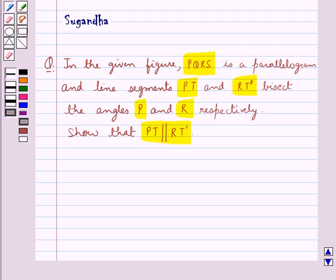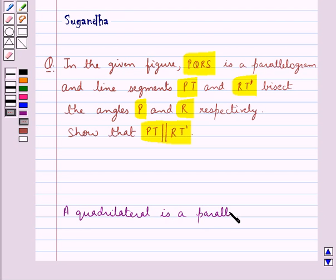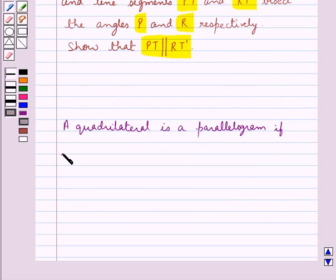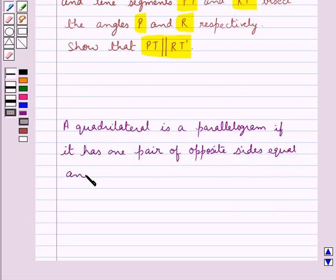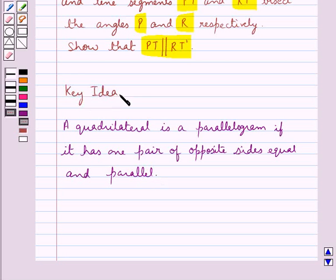Before moving on to the solution, let's recall a fact which says: a quadrilateral is a parallelogram if it has one pair of opposite sides equal and parallel. This is the key idea to be used in this question.